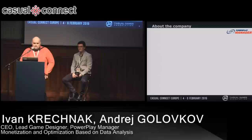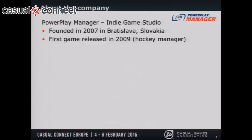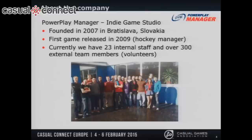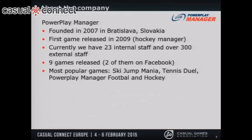At the very end there will be a short introduction of our upcoming game with the new monetization strategies. A few facts about our company: we are a gaming studio founded in 2007 in Bratislava, Slovakia. The first of our games was released in 2009 — that was an ice hockey manager game. Currently we have 23 staff members and more than 300 external team members.